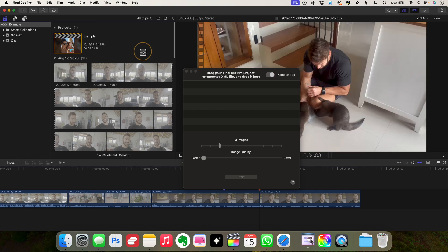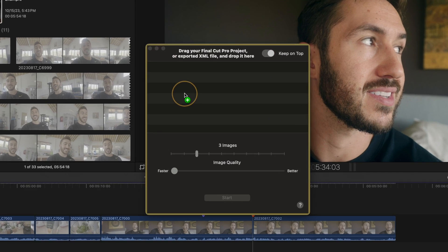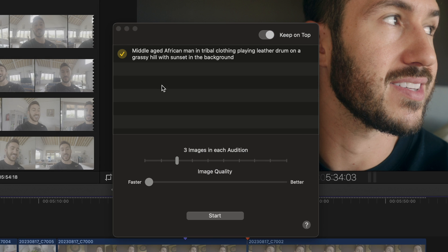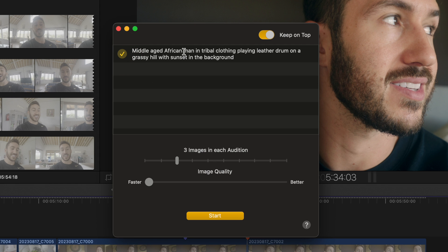And all you do is drag the project to this window here. If you have multiple to-do markers, you can then go in and deselect some. So maybe you have one that was not supposed to be a prompt. You can then deselect that.